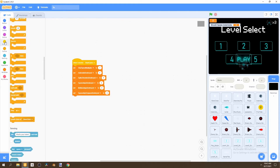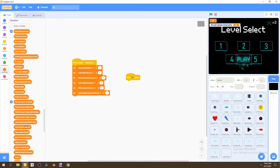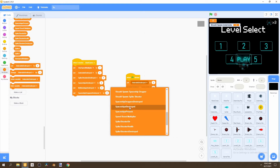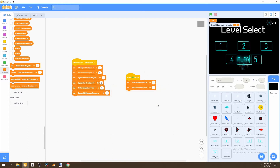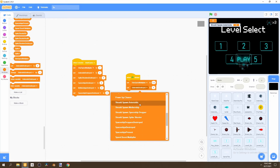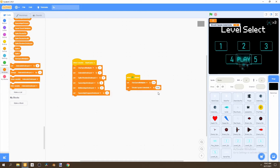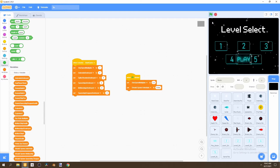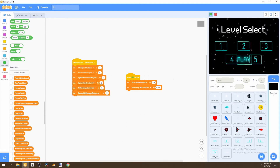Then go to Events and say 'when flag is clicked'. Go to Variables and set two variables: set 'star speed multiplier' to 0.5, and set 'should spawn asteroids' to false — capital F. Then disable all the variable displays and click the flag. Now we can see no asteroids are moving and the stars move slower than before. This creates a cool effect: when the play button is clicked, the stars will speed up.